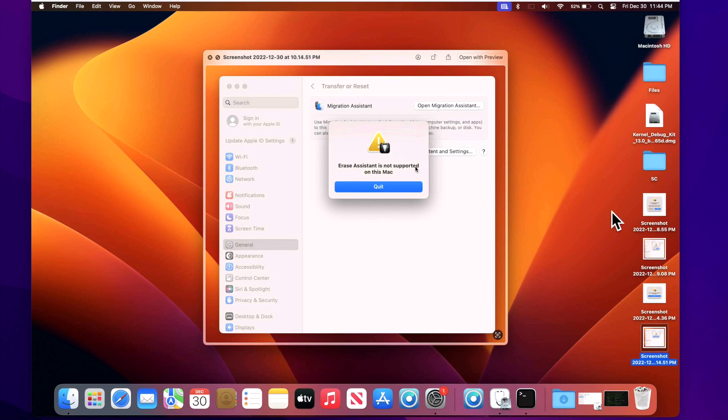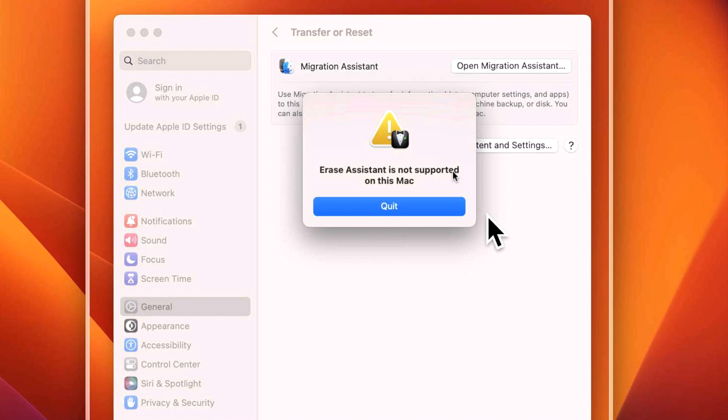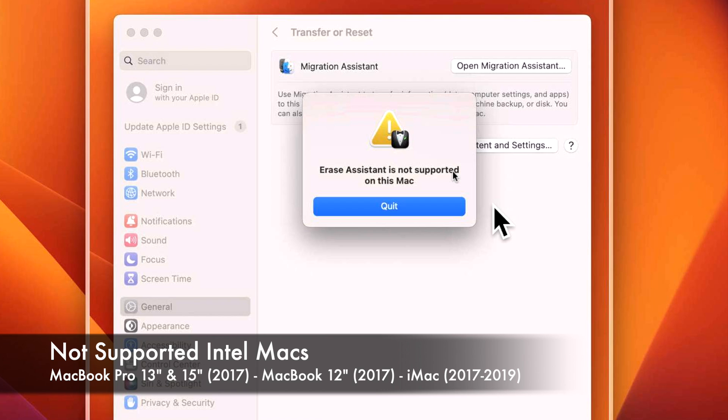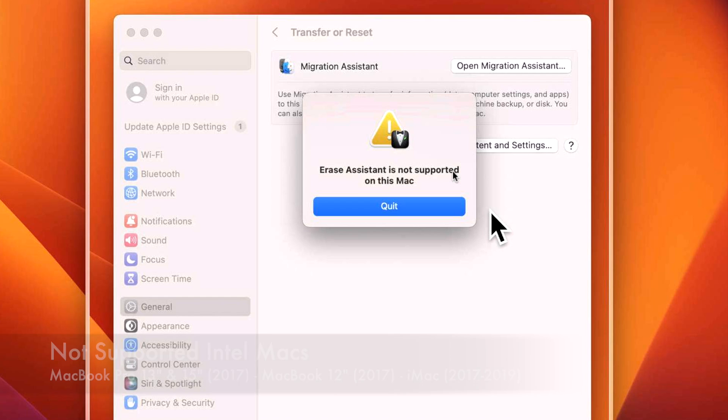The next error that you could get is the erase assistant is not supported on this Mac. Macs that do not have a T2 security chip on them. That's the only reason that you would get this message because it requires a T2 or an M1 M2 Apple Silicon Mac to be able to use this function.